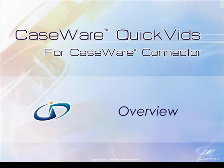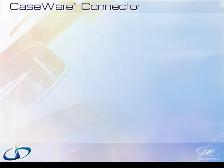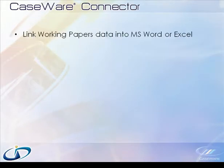For users that prepare financial statements and reports using Microsoft Word or Excel and still manually change balances year after year, Caseware Connector provides a simple and easy way to link working papers data into Microsoft Word or Microsoft Excel documents.